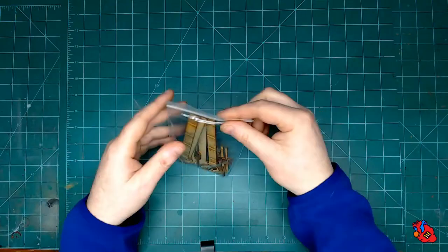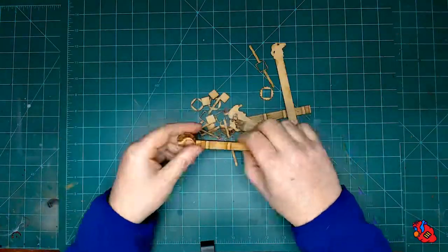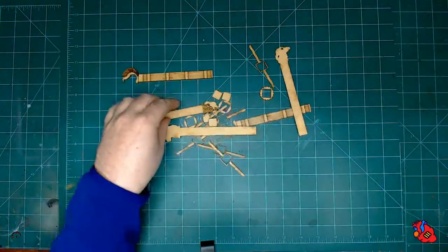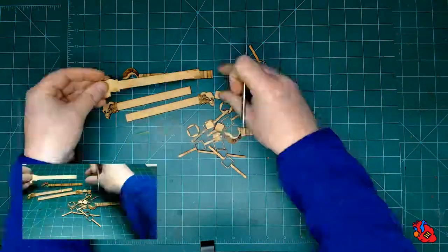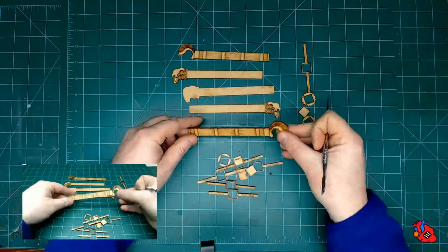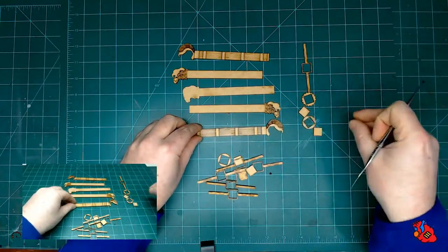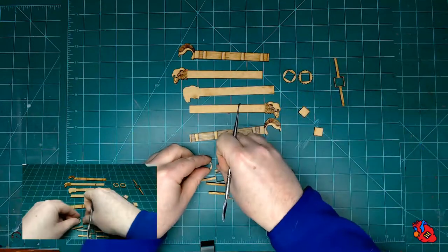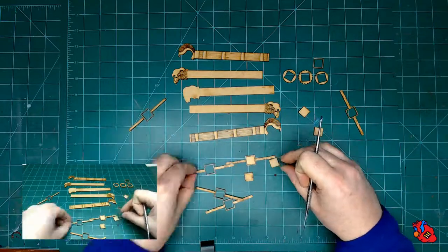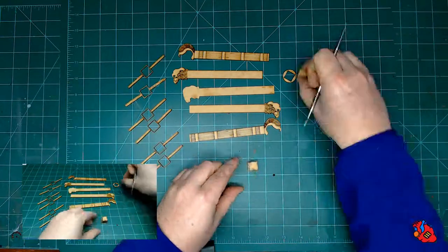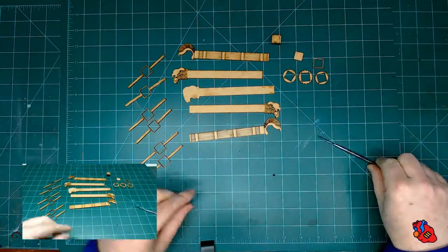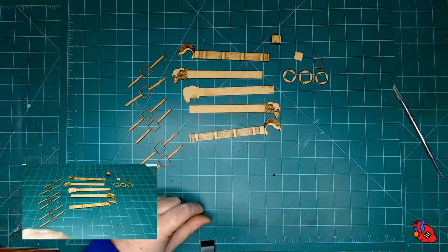Alright, we're going to be assembling a hand battering ram. First we're going to go through and knock out anything that's still stuck and organize all our pieces. The hand carrying sections have front and back portions to them.